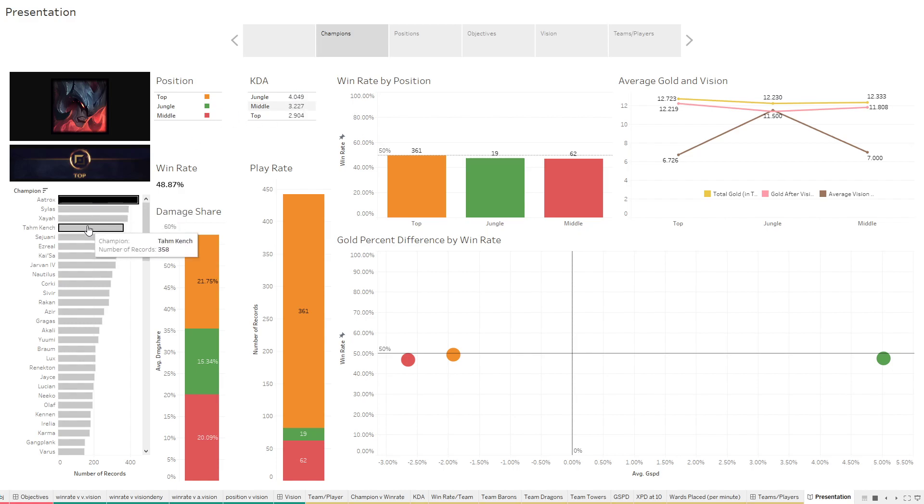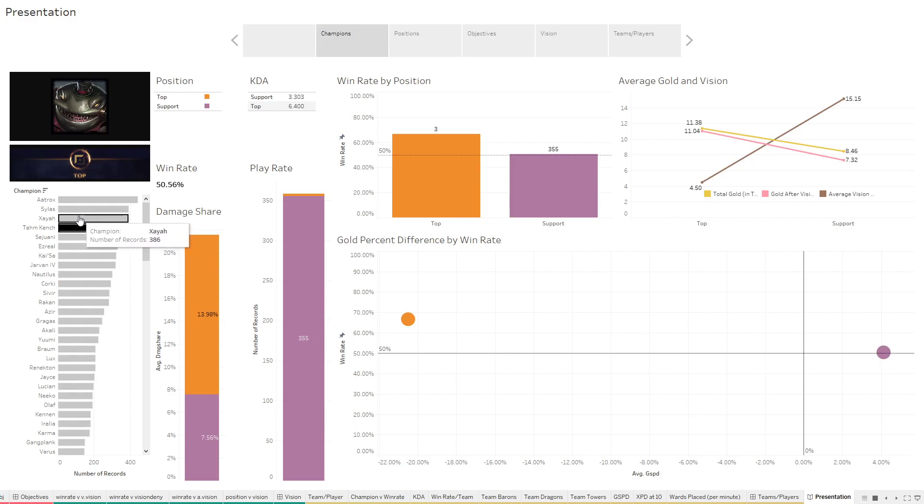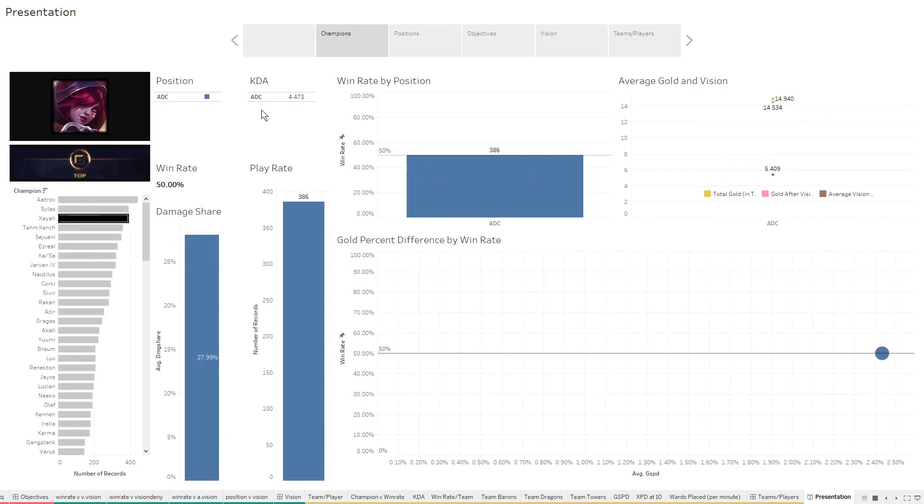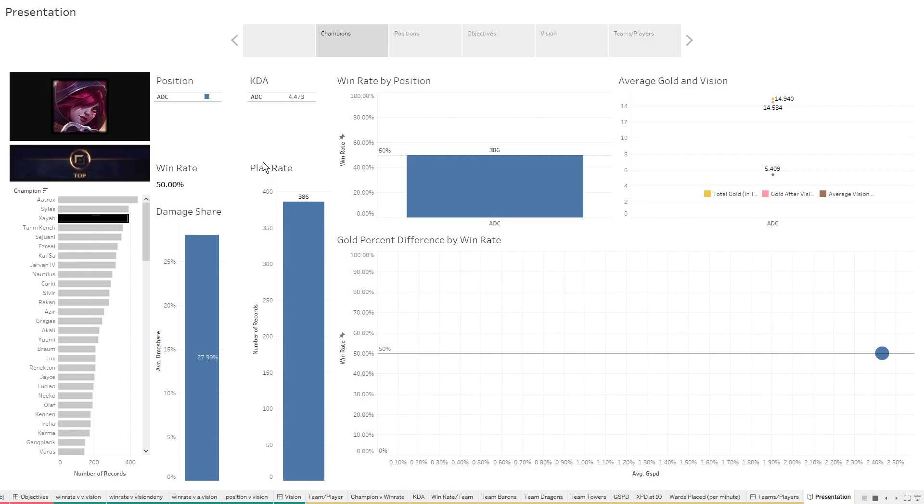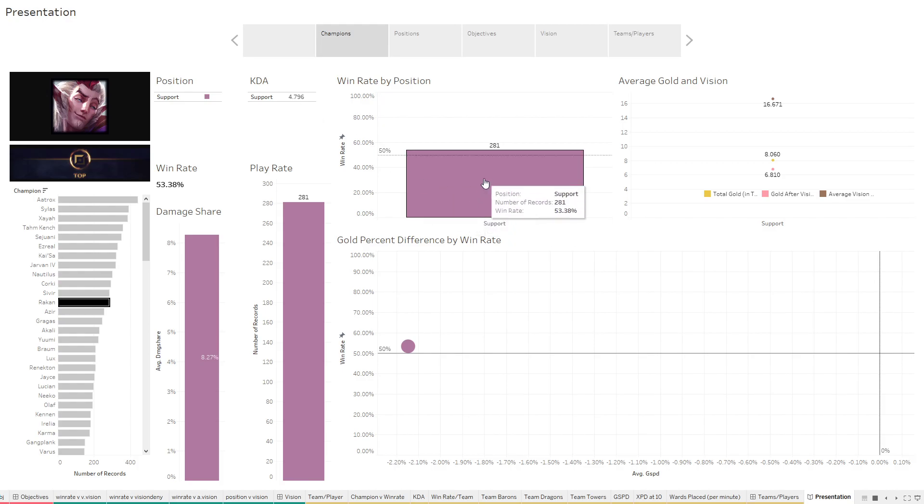So looking through like Tam Kench in top, he only had three games, that's not very reliable. Let's look at Xayah, had a 4.4 KDA, that's pretty good. All of her games were in ADC though. Rakan only played in support, had a 4.7 KDA. That's really good. 281 games, had a win rate of 54%. That's pretty good.